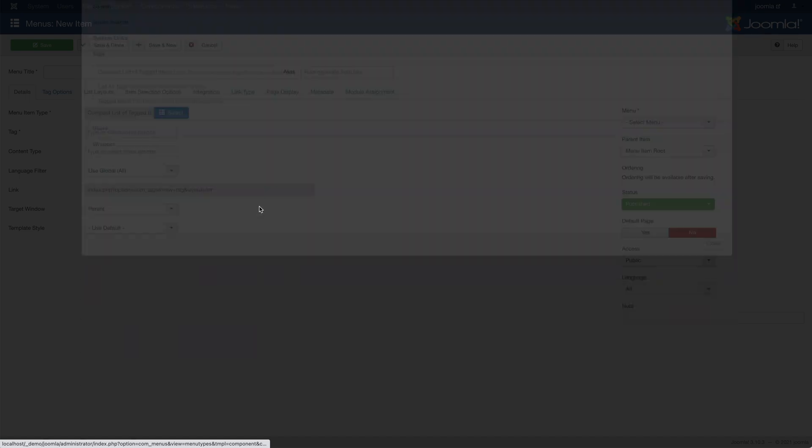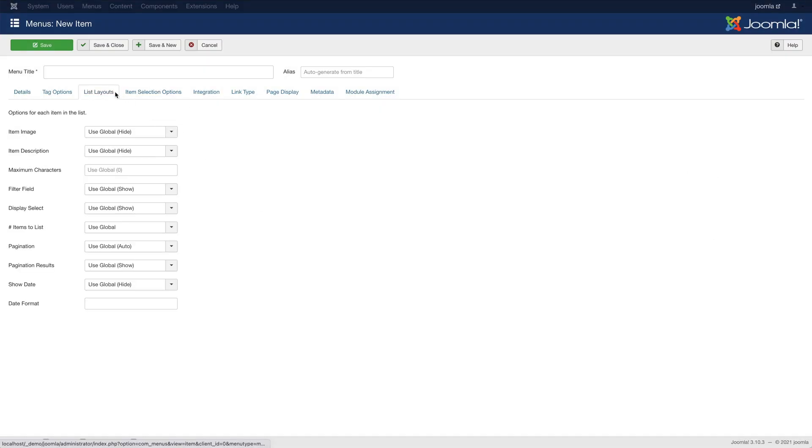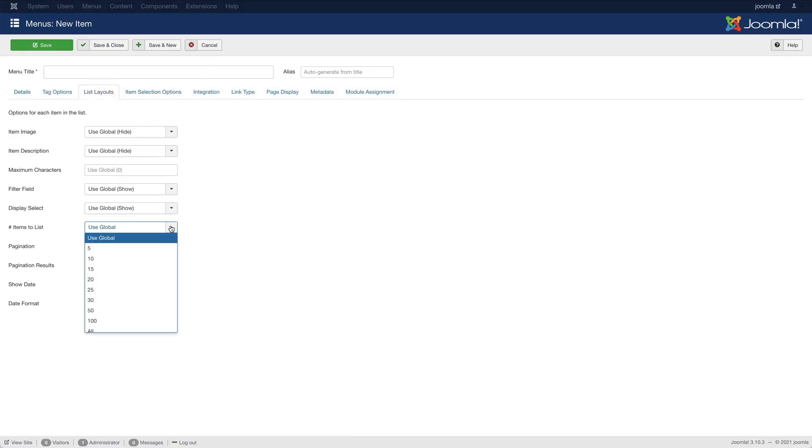Here, under List Layouts, you can set a number of items to list. After you have created a menu item and selected all tags, the links of the selected tags will be automatically redirected to this page.